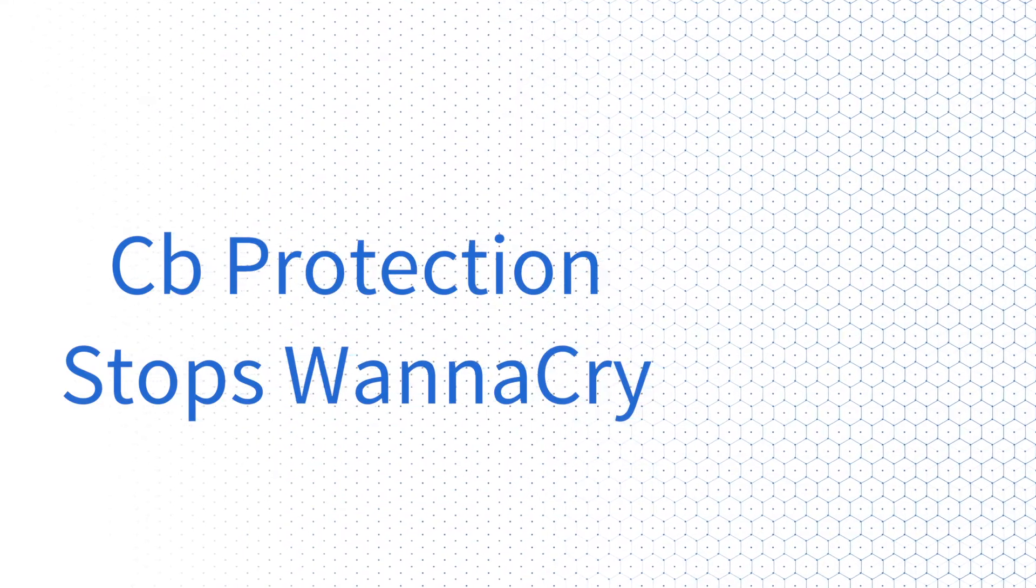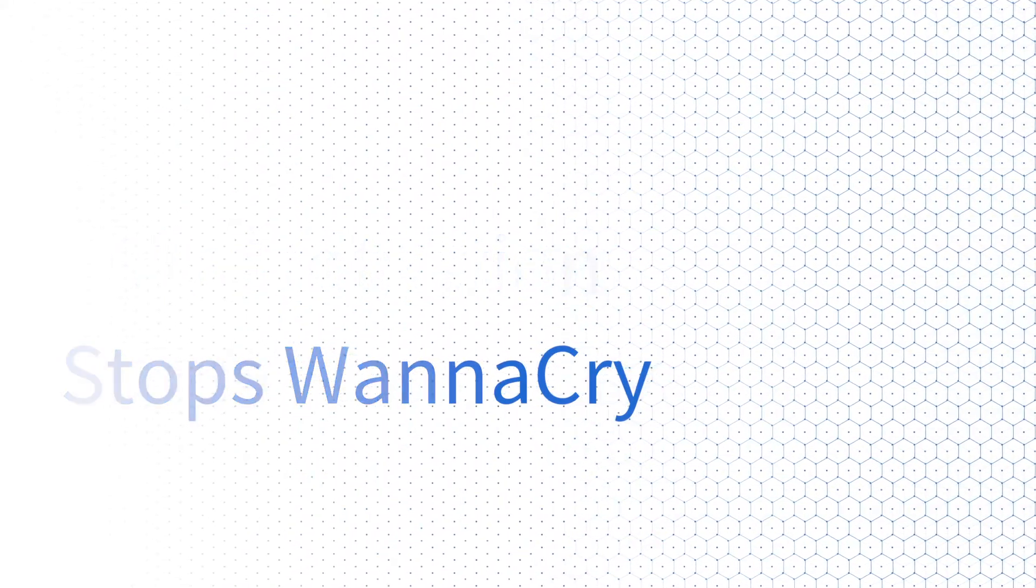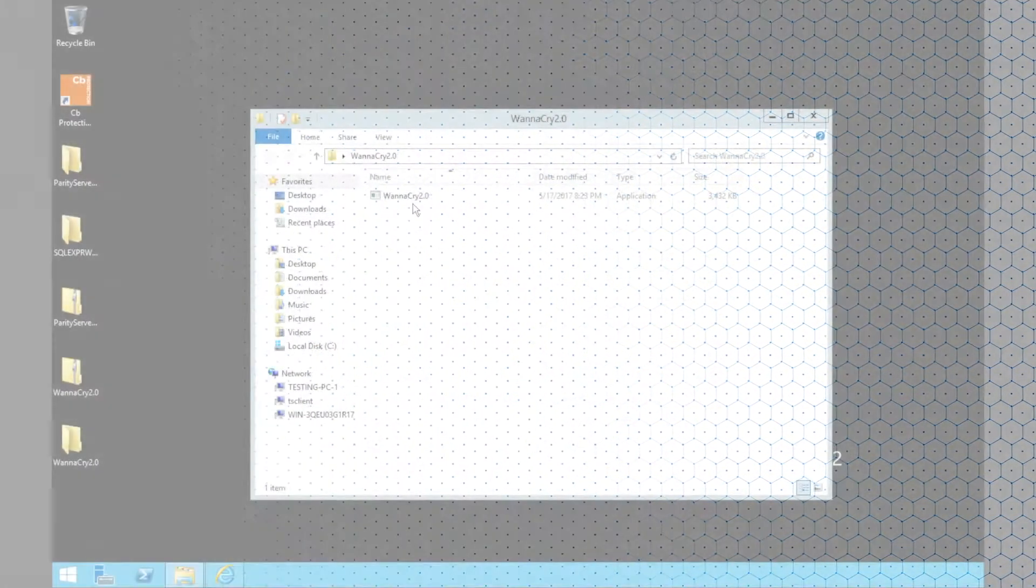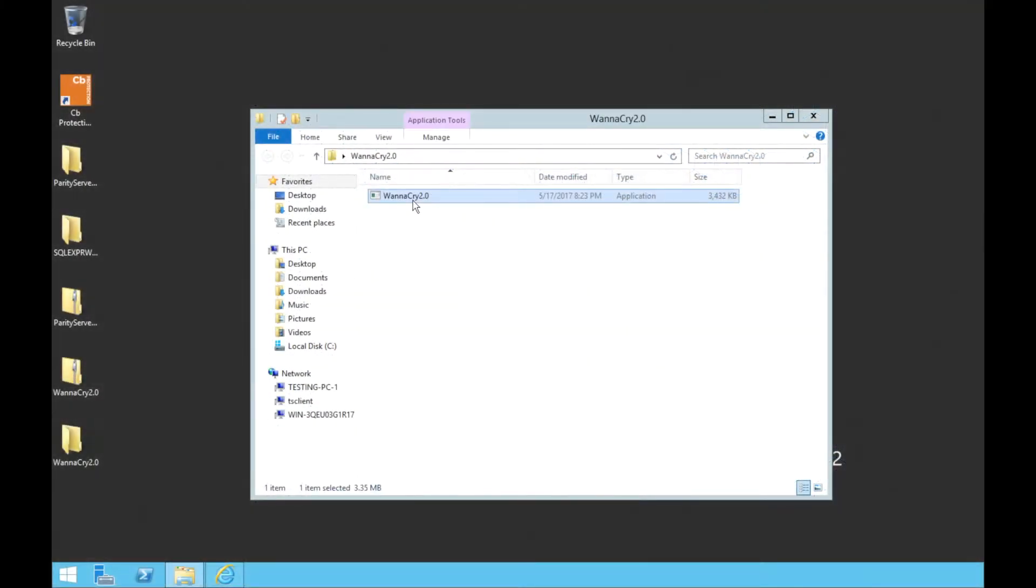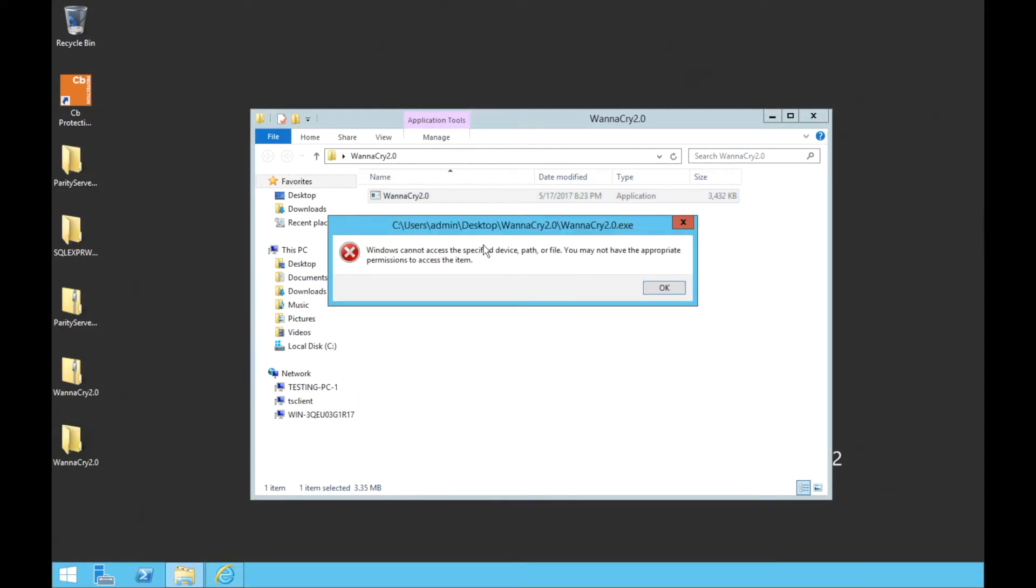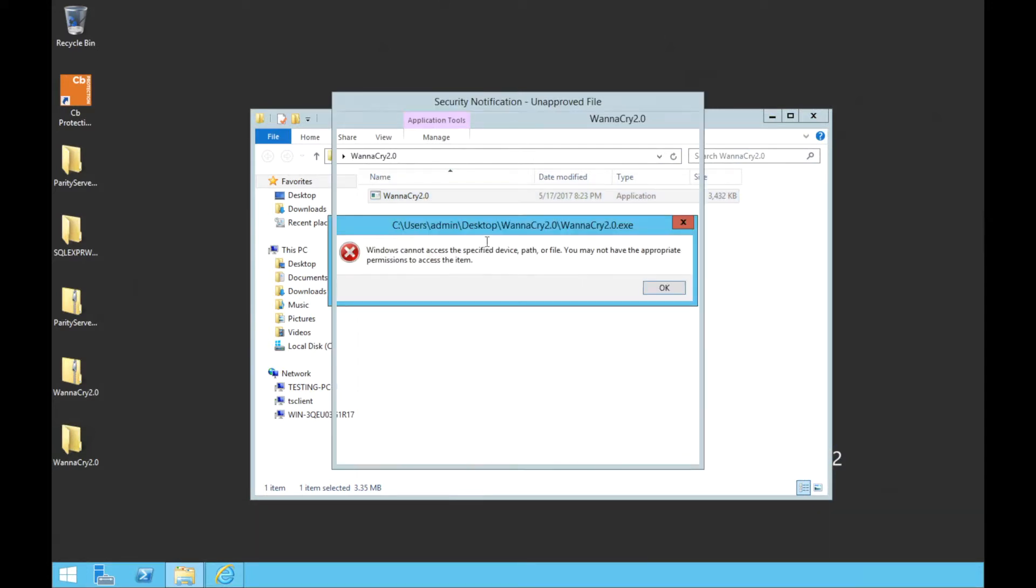With CB Protection running on this server, WannaCry is unable to execute. This is due to CB Protection's unique default-deny approach to application whitelisting.